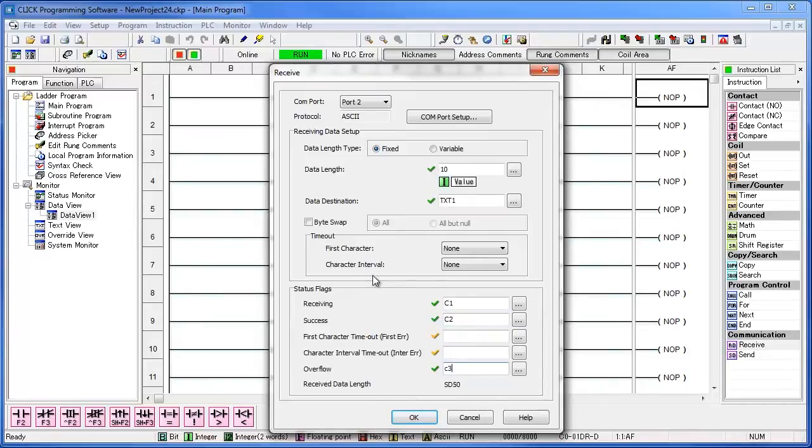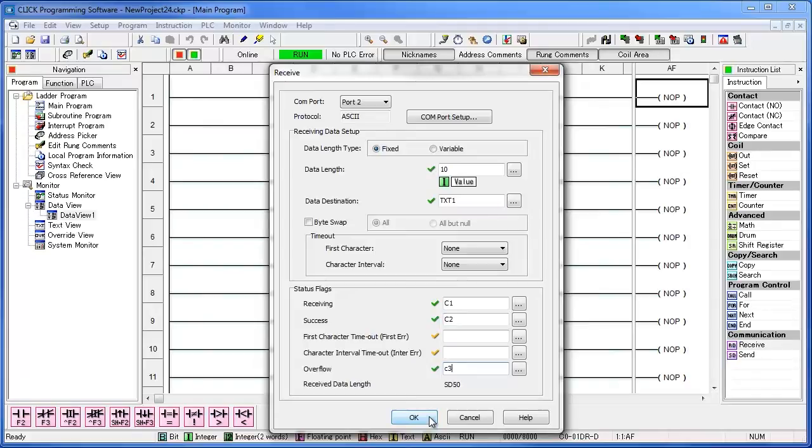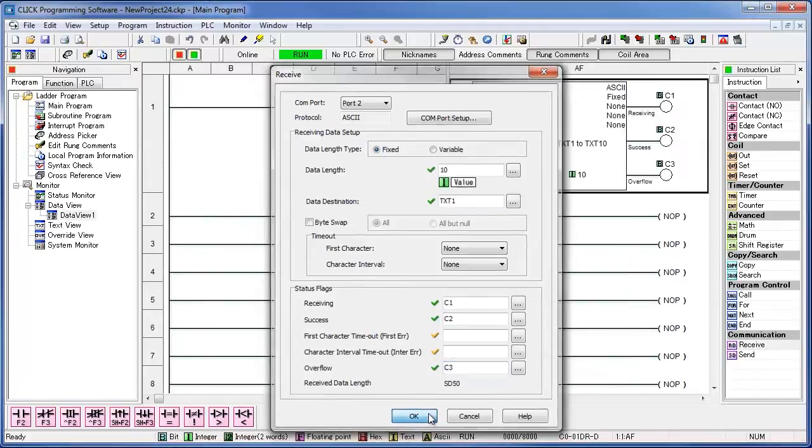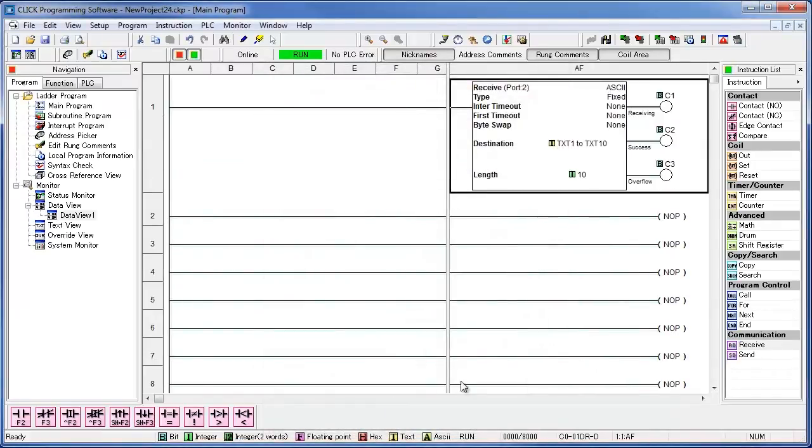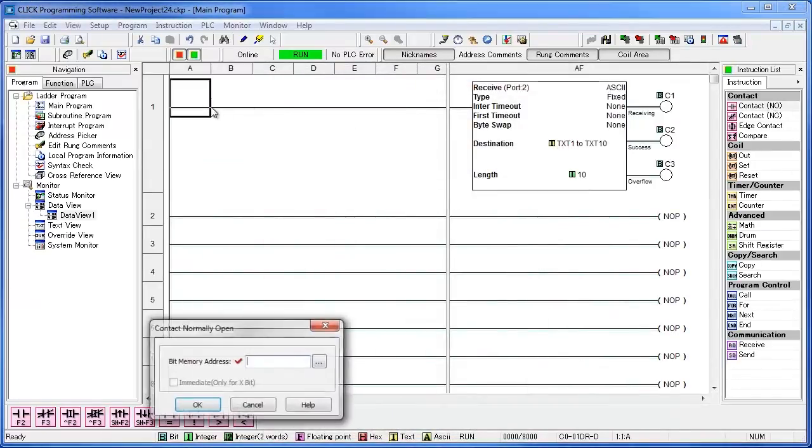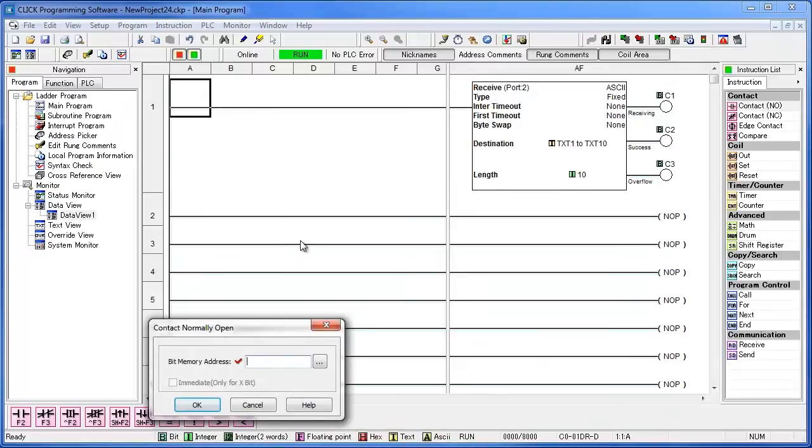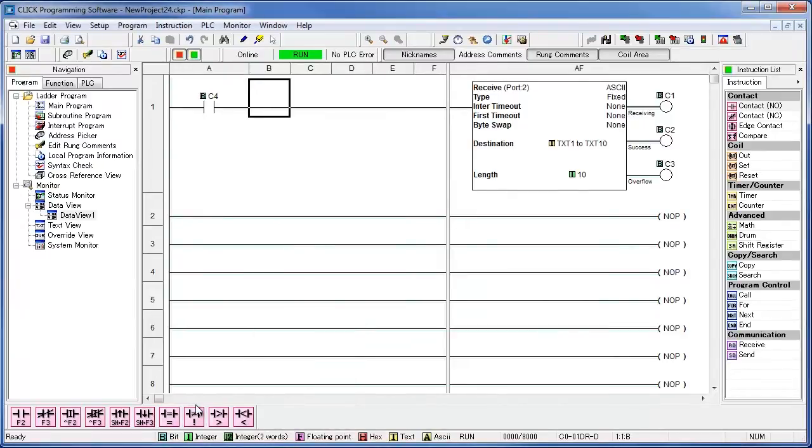We didn't set any timeout, so you can leave first character timeout and character interval timeout blank. When you're done entering everything, you can go ahead and hit OK. Add a normally open contact on the first rung, and type in C4. Don't forget to add your end statement.